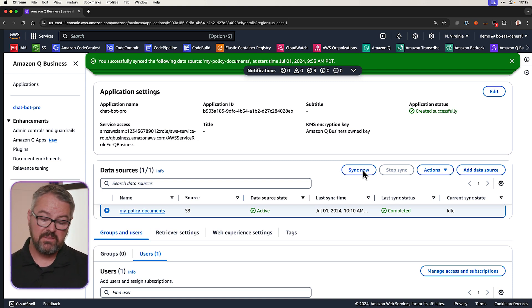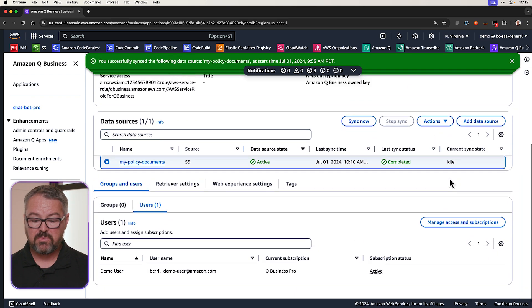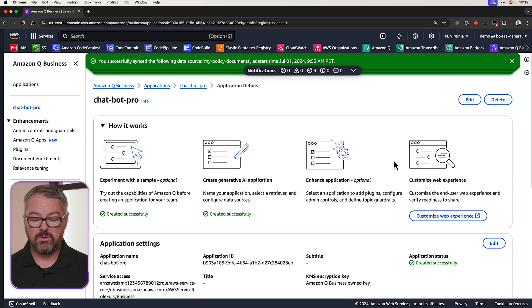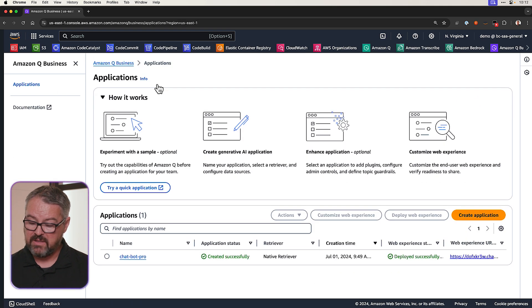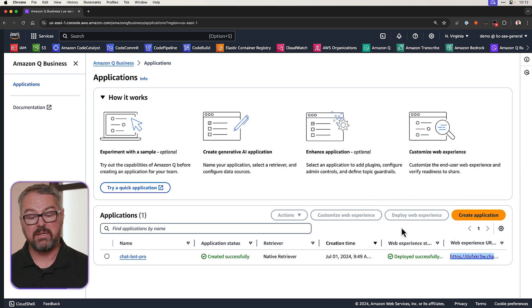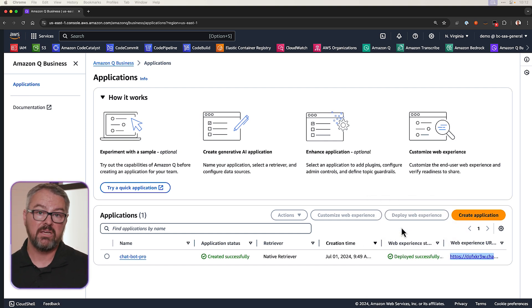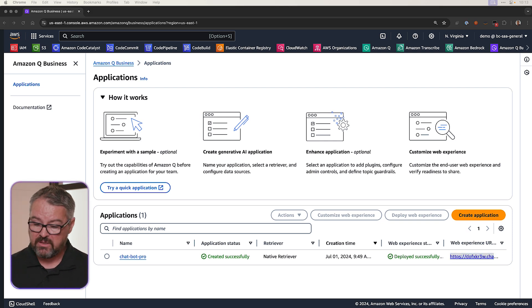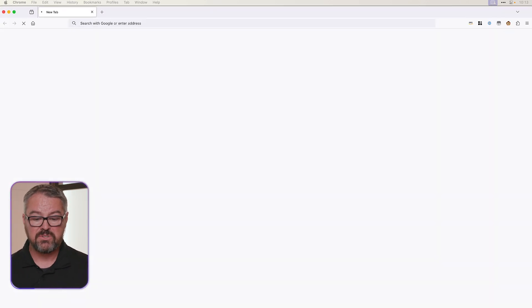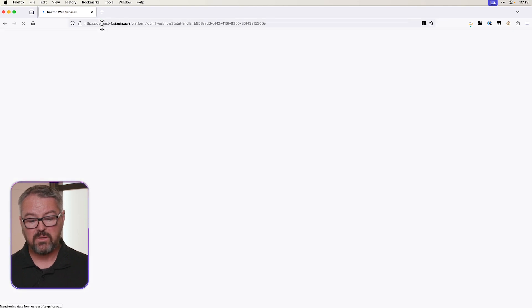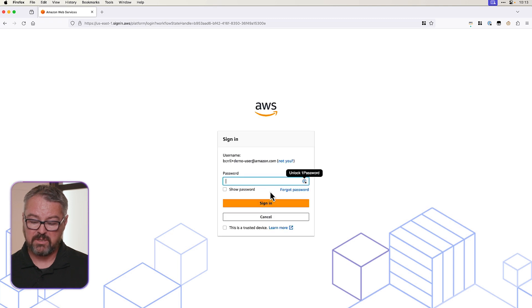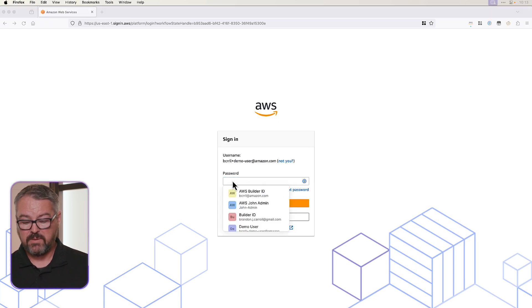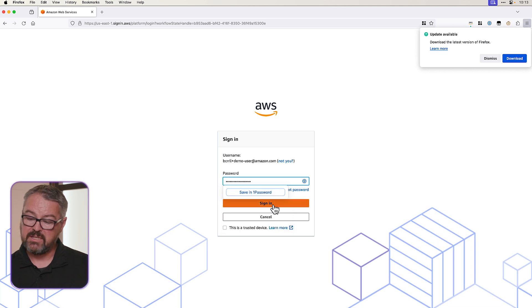All right. So now the next thing we can do is we can just go back to our list of applications. And then over here on the right, let's open up the URL. Let's copy that link. We'll just open it in another browser because we're going to need to log in with that demo user that is in IAM Identity Center. So let's open a new browser here. Let's go log in. And we'll put in our username, which it's got for me already. We'll enter our password and we'll sign in.